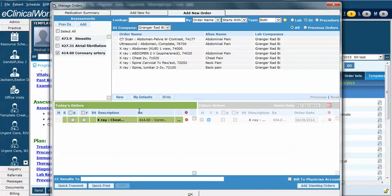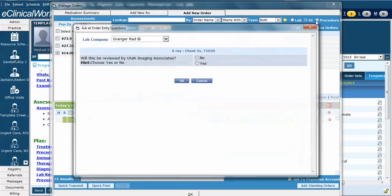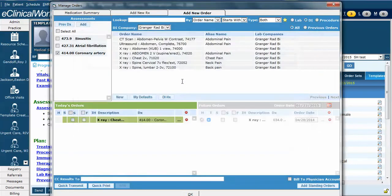Finally, let's go ahead and order an EKG for this patient's atrial fibrillation. To do so, we can go up to Procedure. Click the Procedure button. Notice again that you'll get a question about the radiology test. In this case, will it be reviewed by the radiology group? The answer is yes, and hit OK.